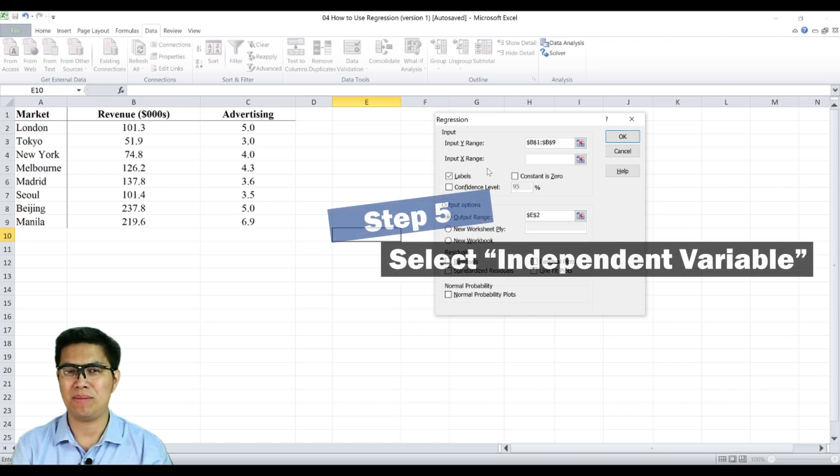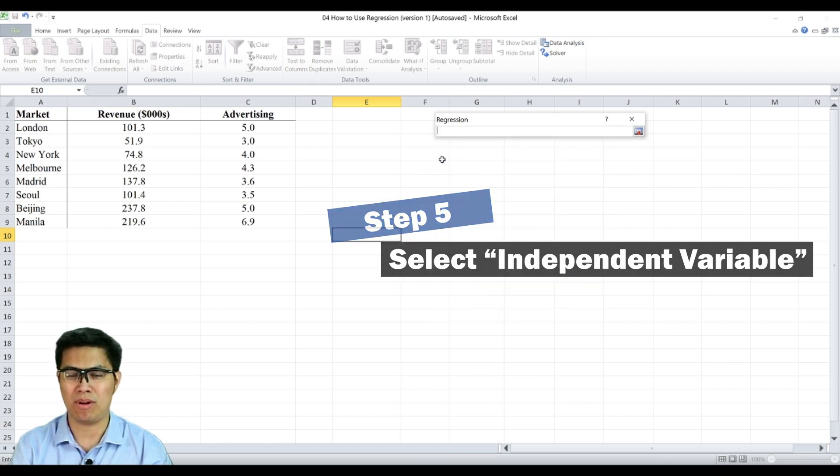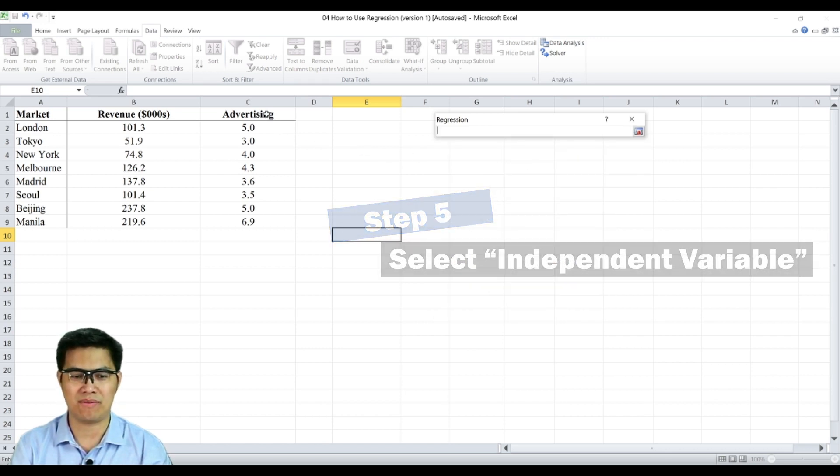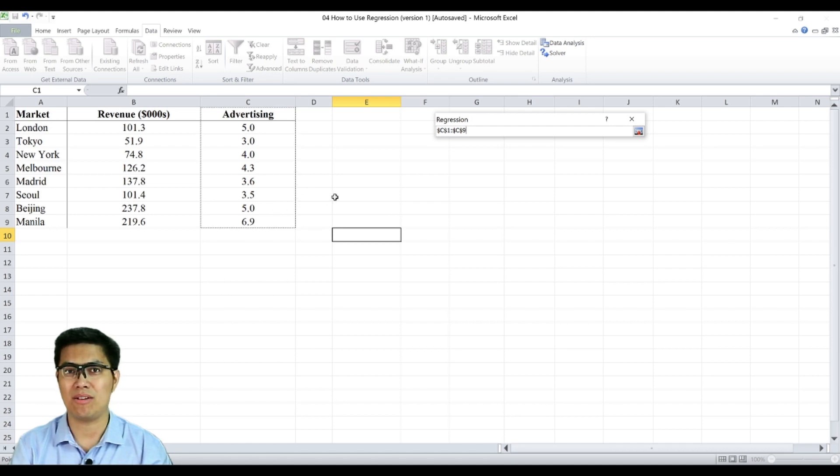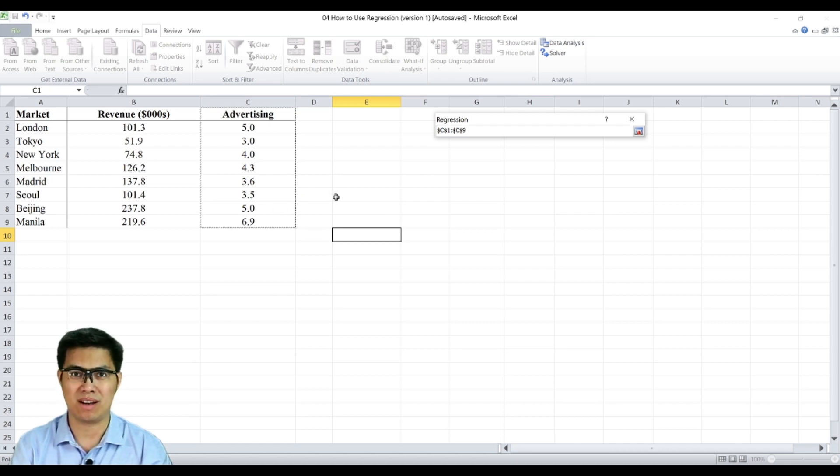Step five is select your input X range, which is your independent variable, in this case advertising, since it can stand on its own and can affect other variables, like in this case revenue.